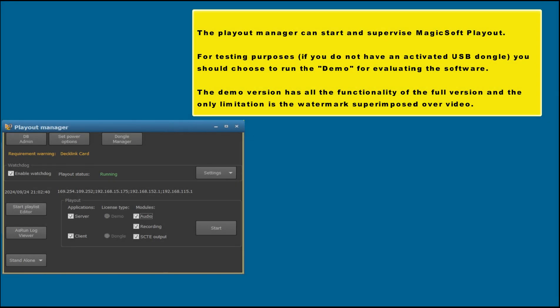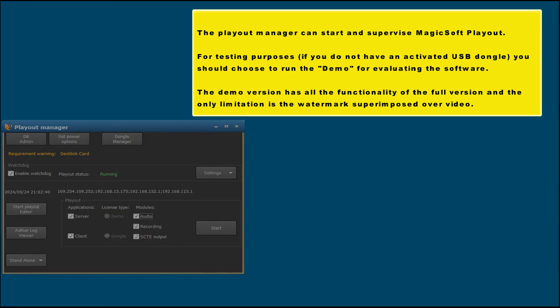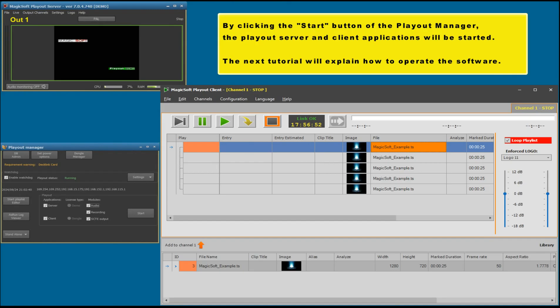The Playout Manager can start and supervise MagicSoft Playout. For testing purposes, if you do not have an activated USB dongle, you should choose the demo version for evaluating the software. The demo version has all the functionality of the full version, and the only limitation is the watermark superimposed over video. By clicking the start button of the Playout Manager, the Playout Server and client applications will be started. The next tutorial will explain how to operate the software.